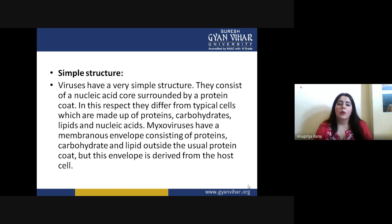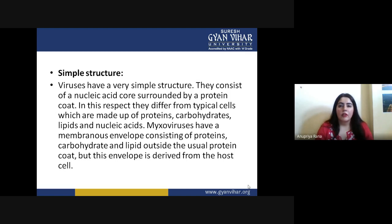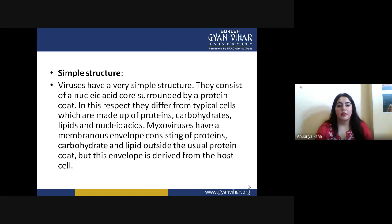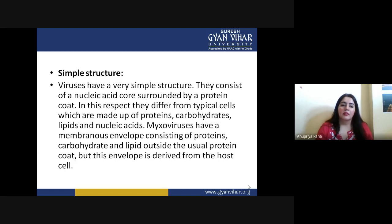Now we are talking about the structure of the virus — it is a very simple structure. It just consists of two things: first, a centrally placed nucleic acid core, and second, that core surrounded by a protein coat. In this respect viruses differ from typical cells, which are made up of proteins, carbohydrates, lipids, and nucleic acids. Viruses are way more different from normal cells because of their simpler organization.